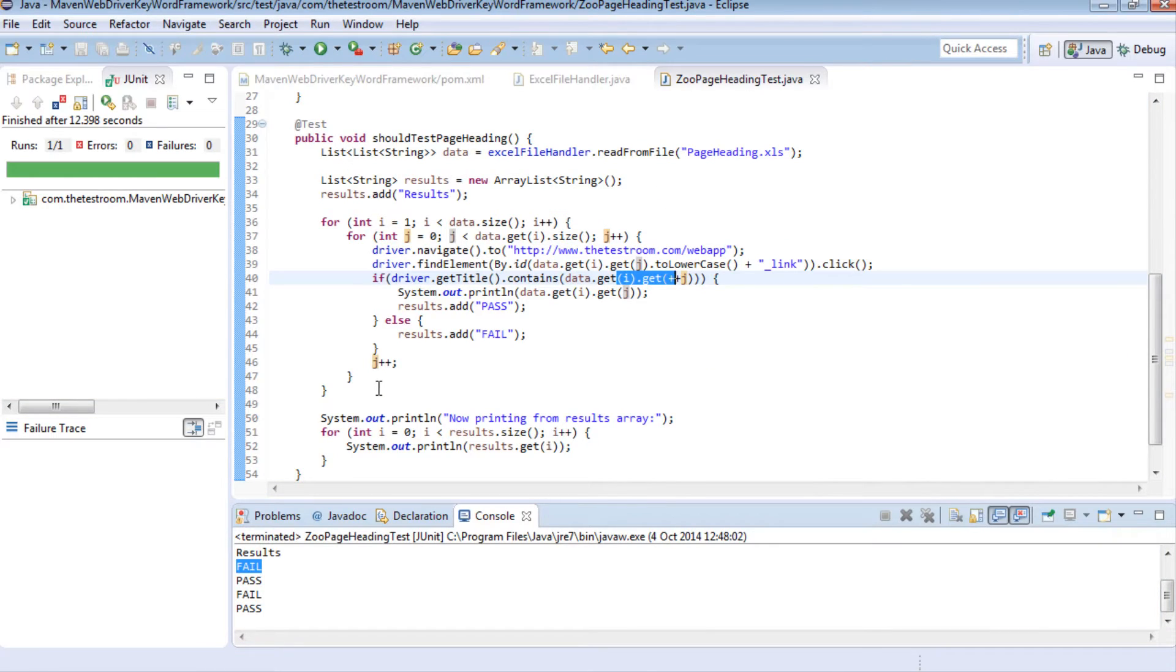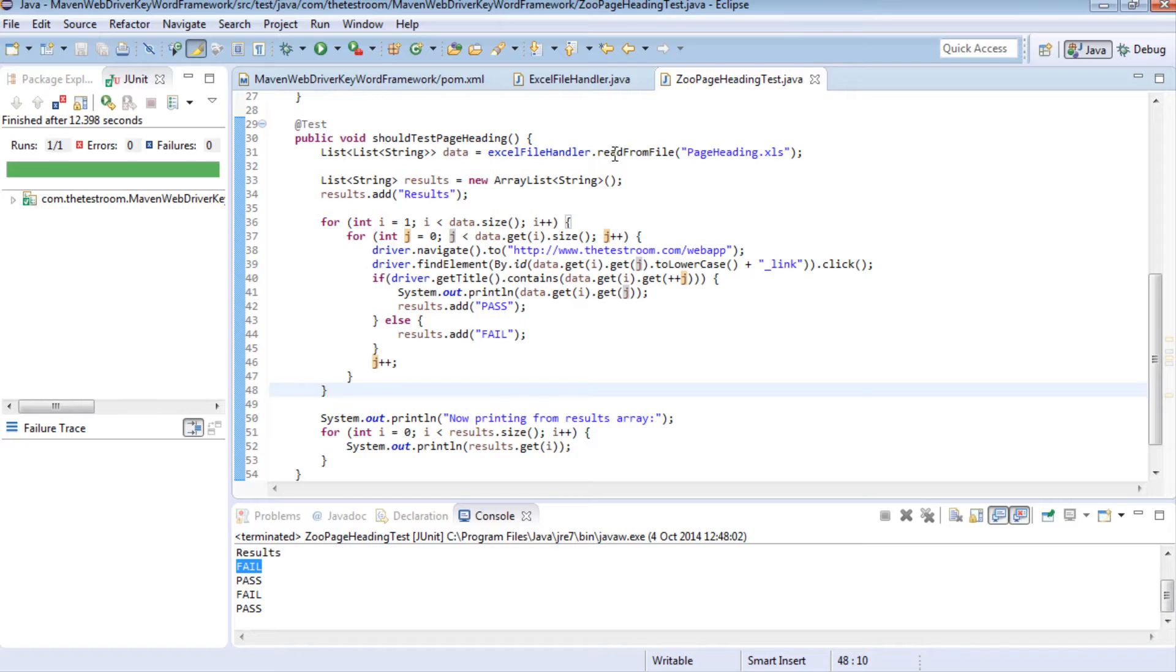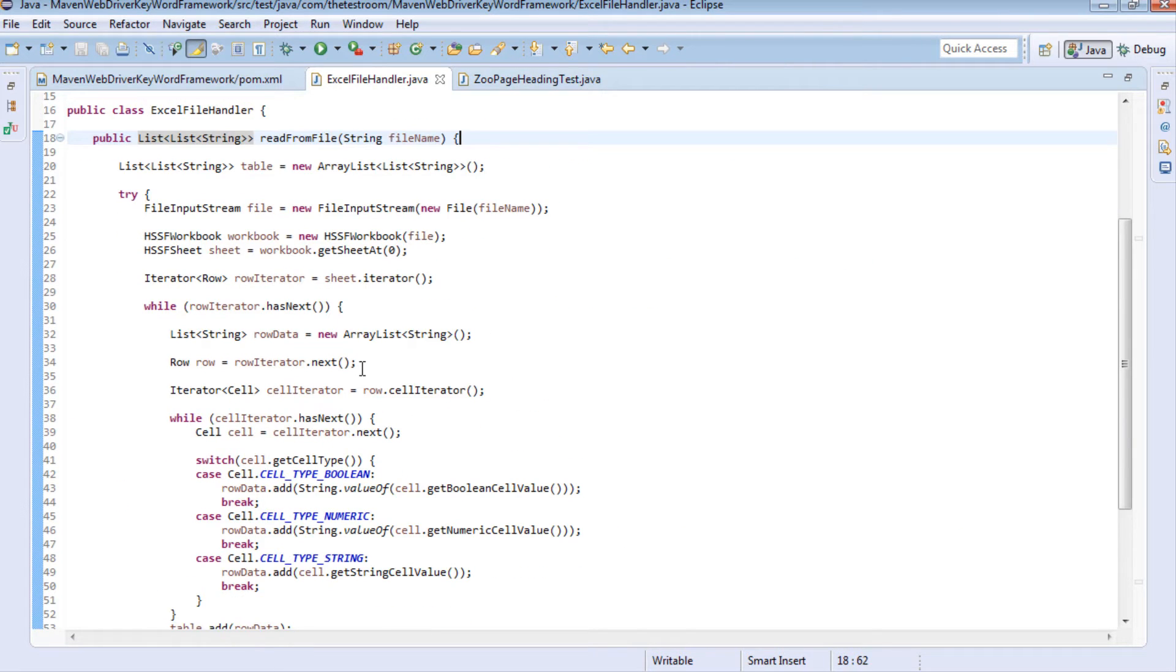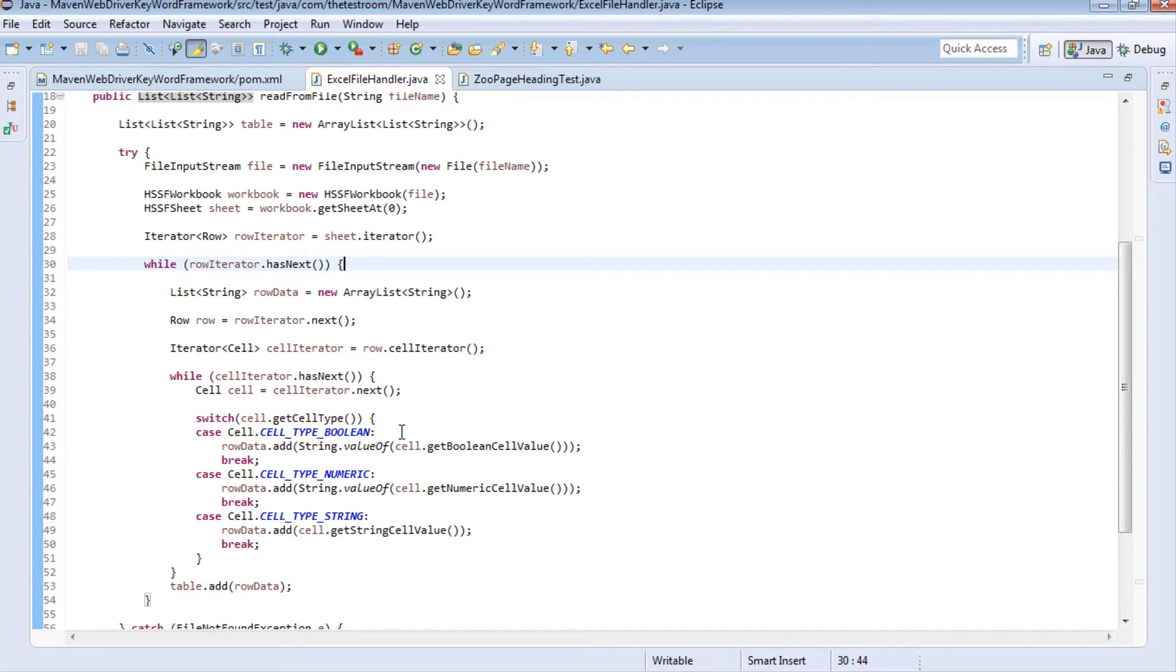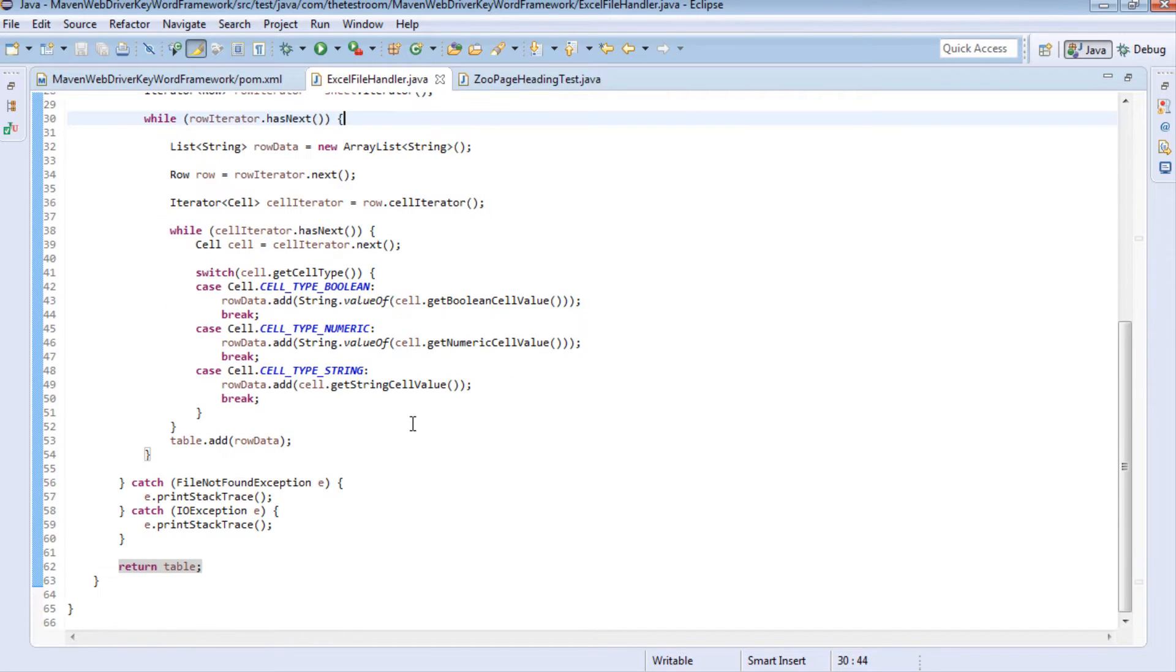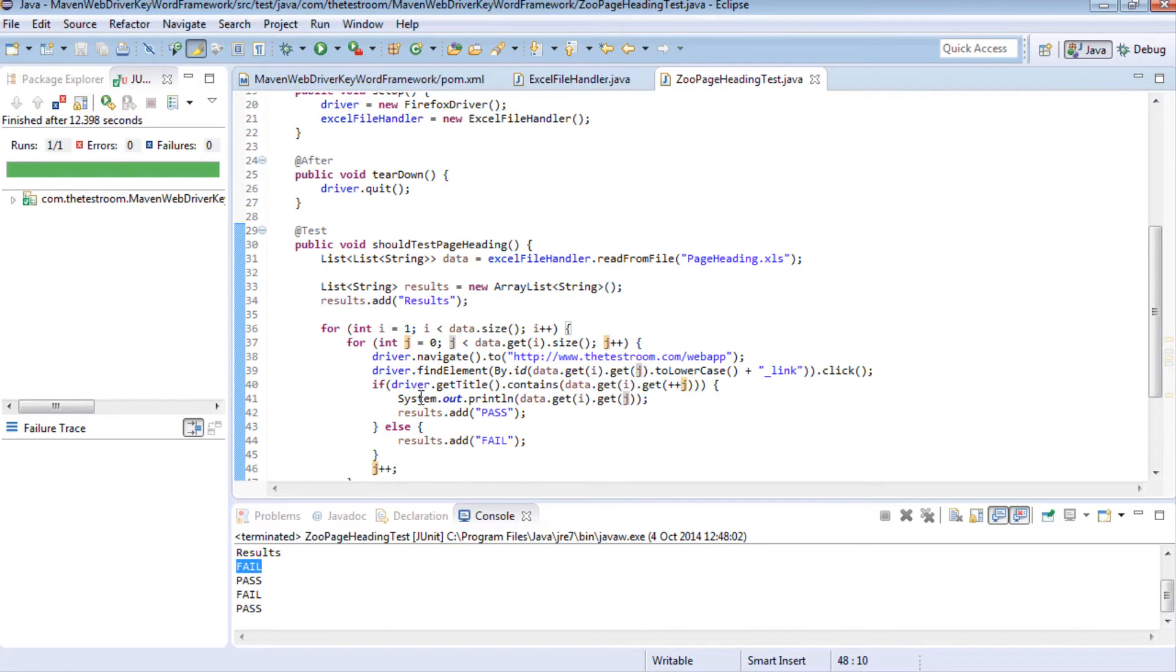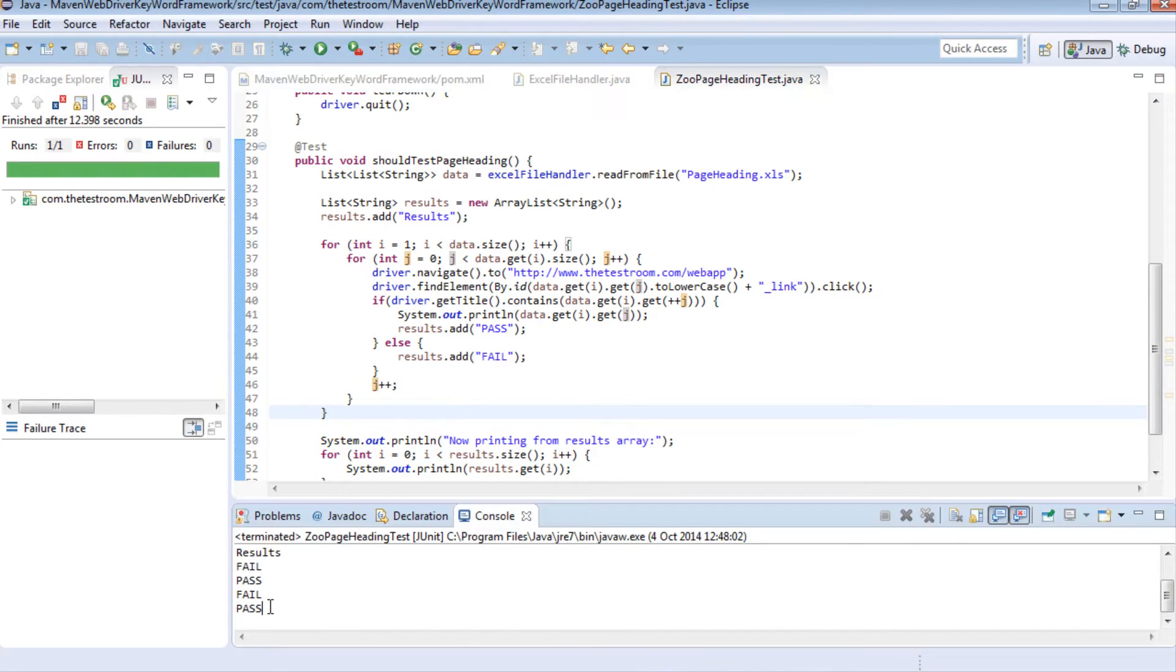We then wrote a test which basically went through that journey and with the test we also wrote this read from file method which was a really complex method to use and explain but it was necessary to write it this way just to get the information we wanted and then what this method did was return to us the data we needed which we then ran in the test which then gave us a set of results.